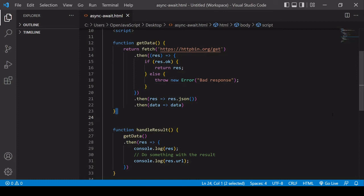Hello and welcome to this video tutorial on using async/await in JavaScript. Async/await is simply an alternative to .then and .catch syntax for handling the results of promises.